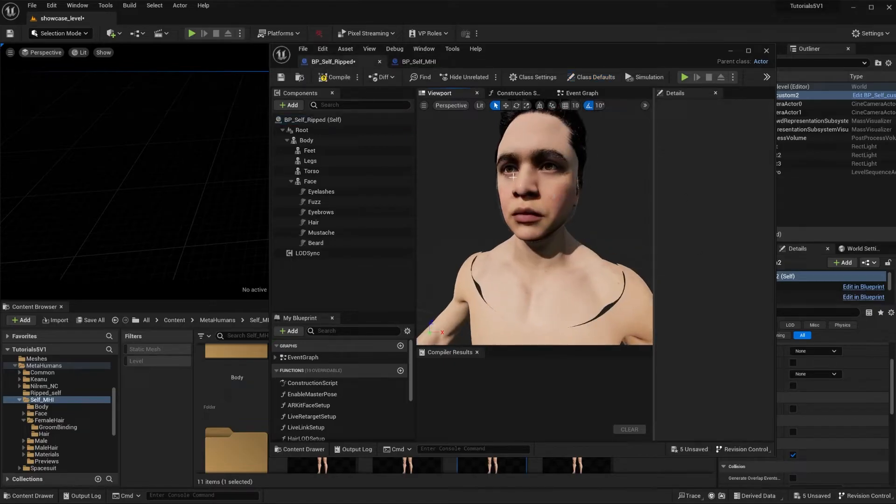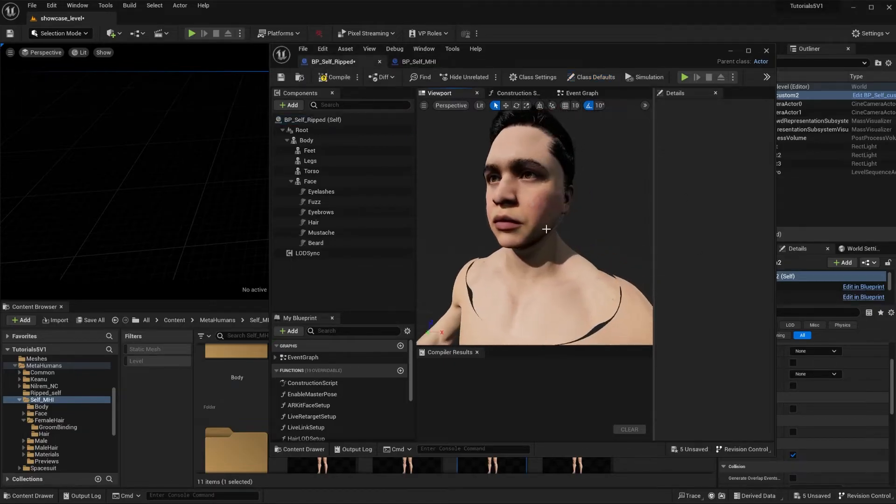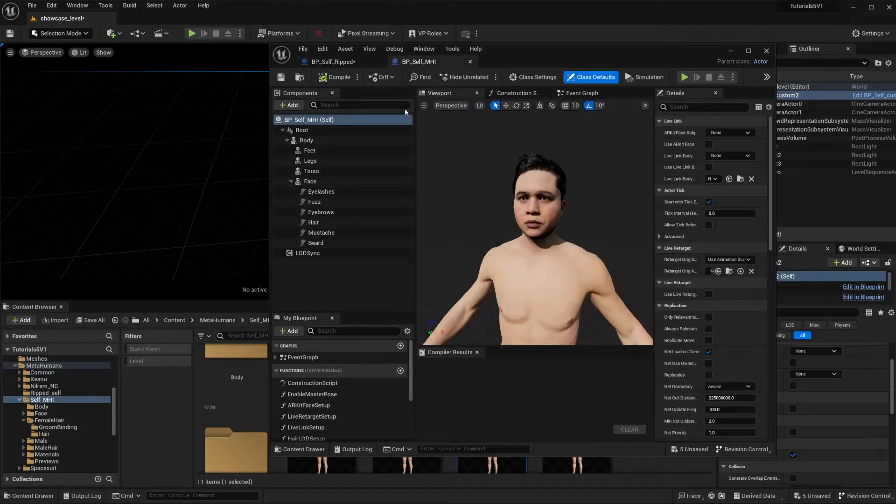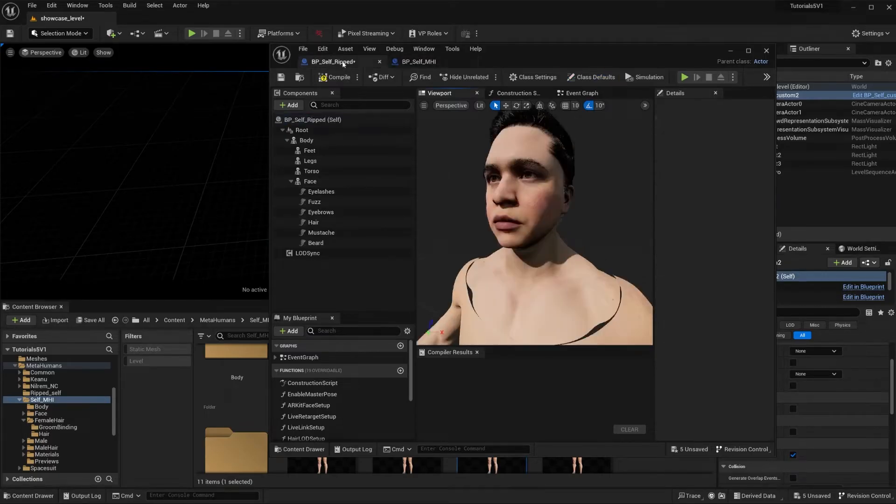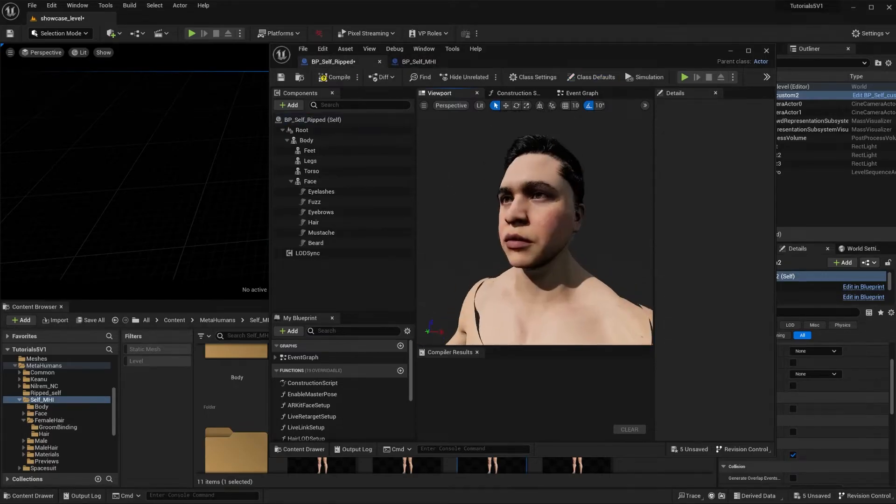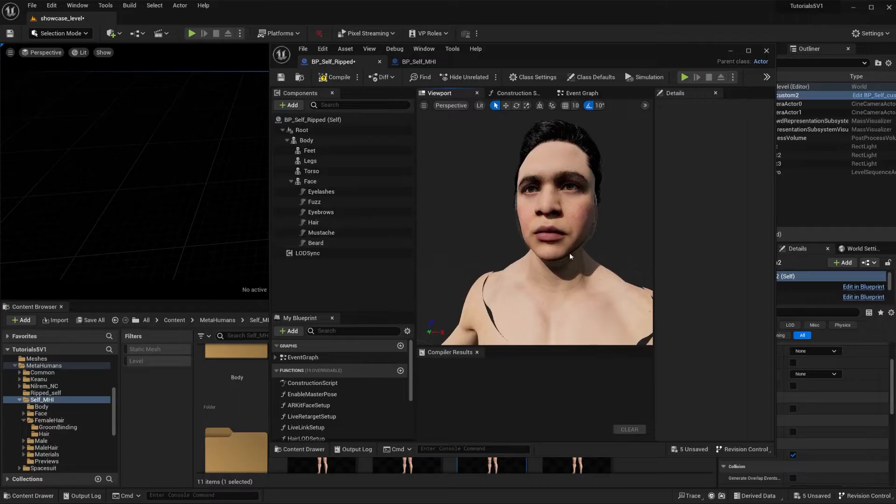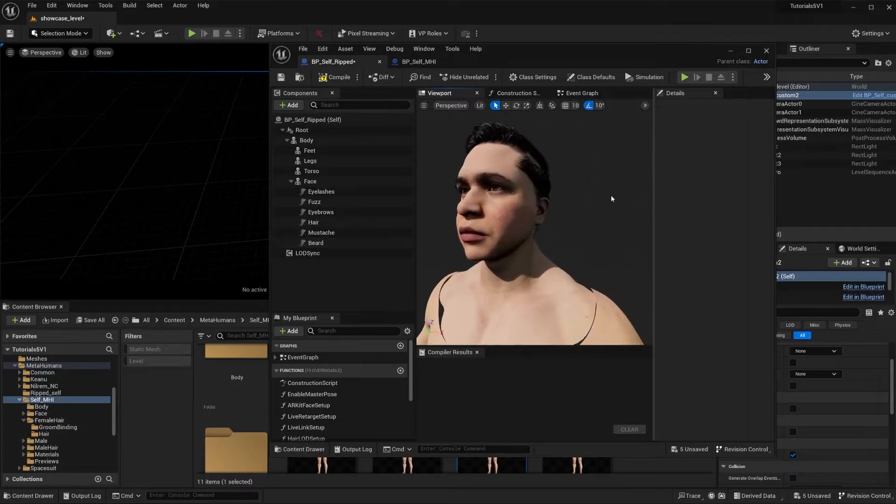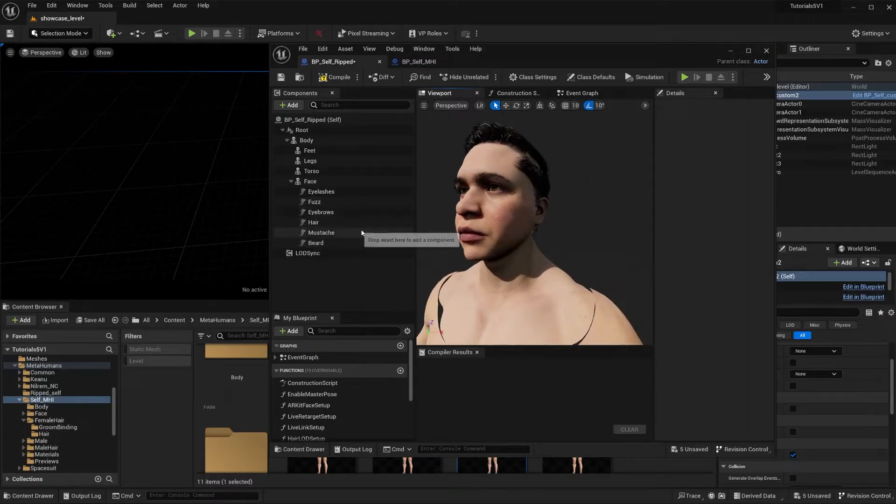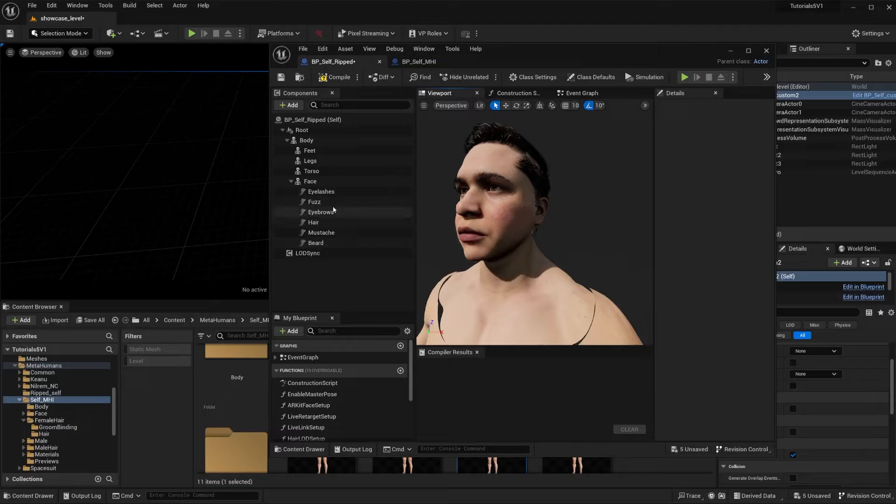Now I'm trying to use the same grooms that are on my MetaHuman to save time, and I just want to show you how I do it. So let's do it with the fuzz because it's the more evident one, but this also works for all the other grooms that are listed on here.